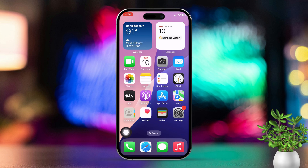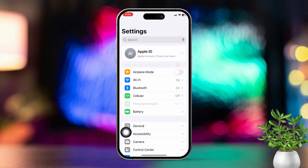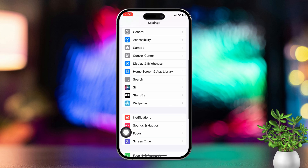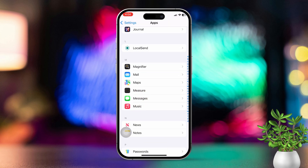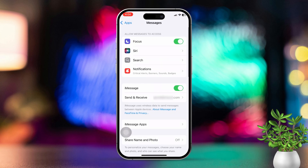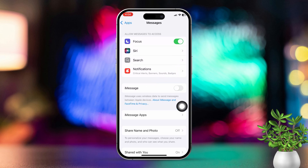Solution 1: Enable MMS messaging. Open Settings, then scroll down and tap on Messages. First, make sure iMessage is activated. Next, tap on Send and Receive and ensure it's set up with your Apple ID or phone number.